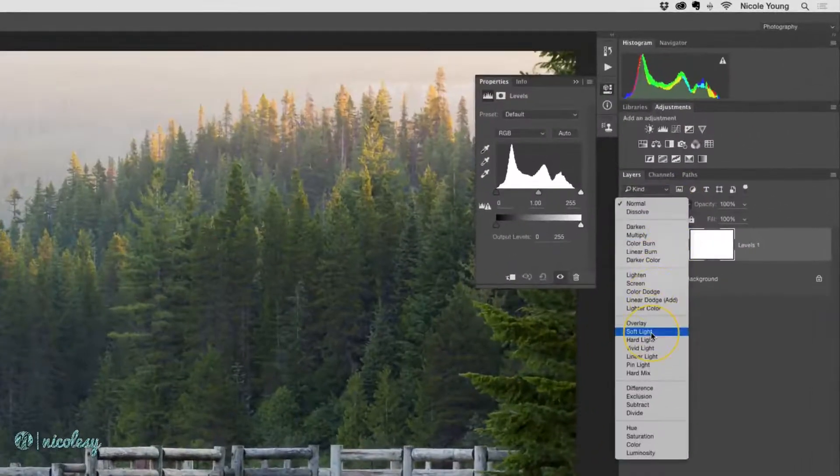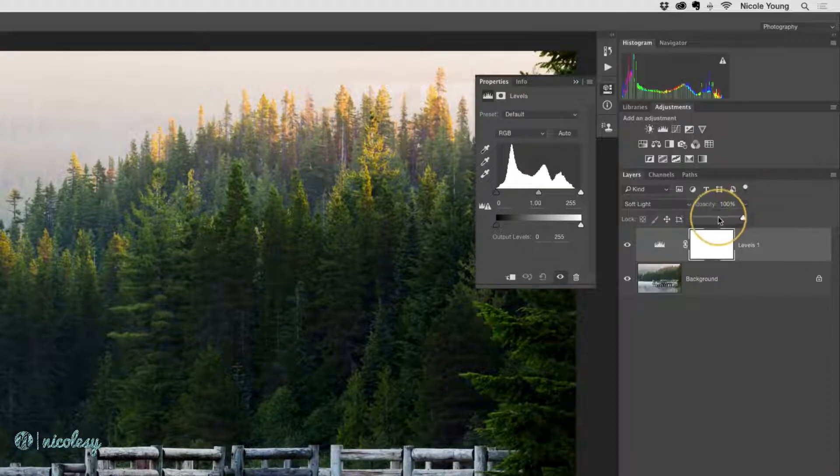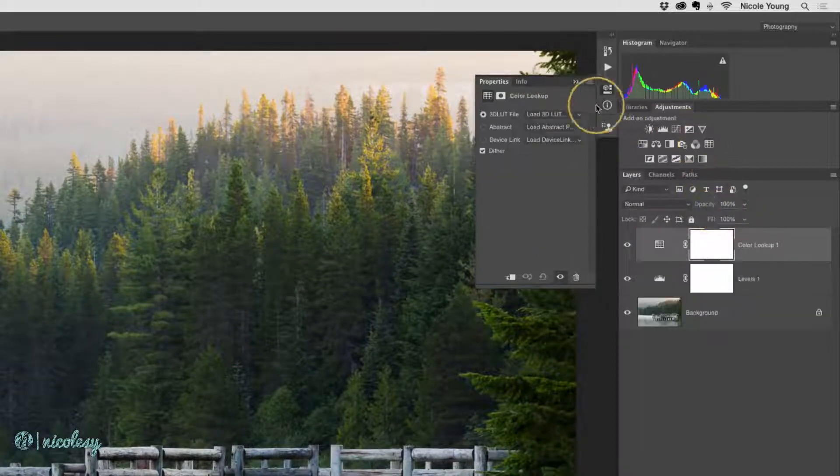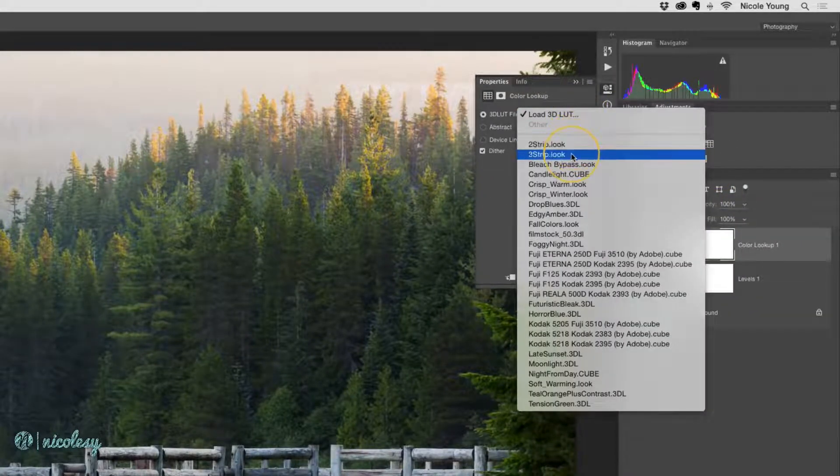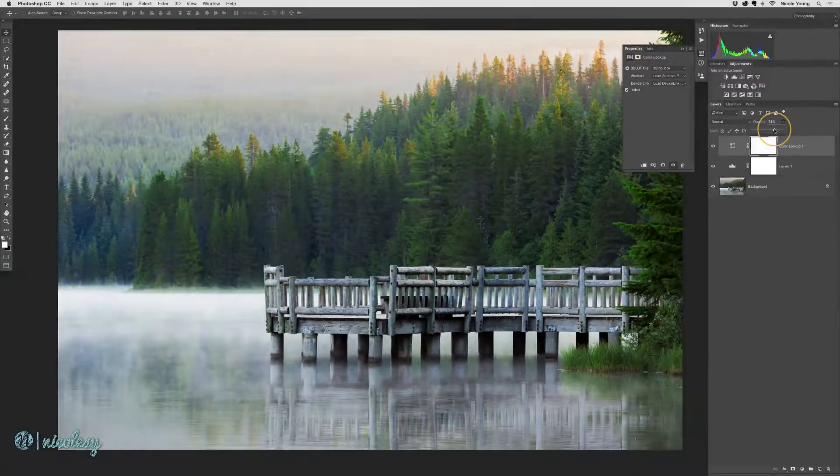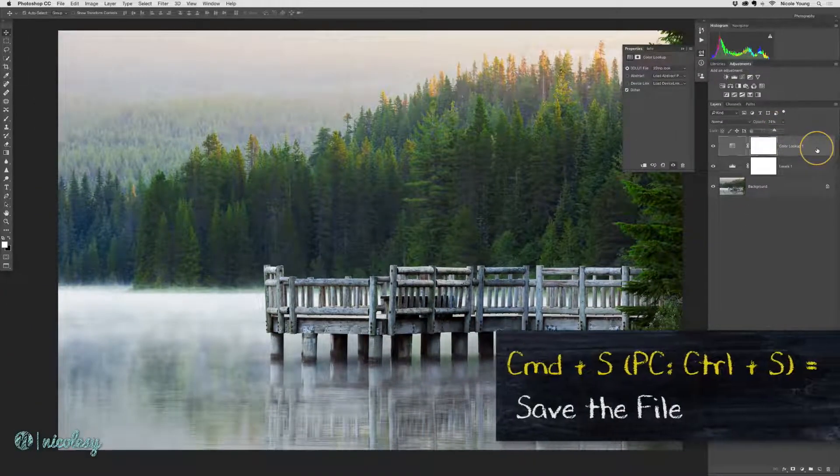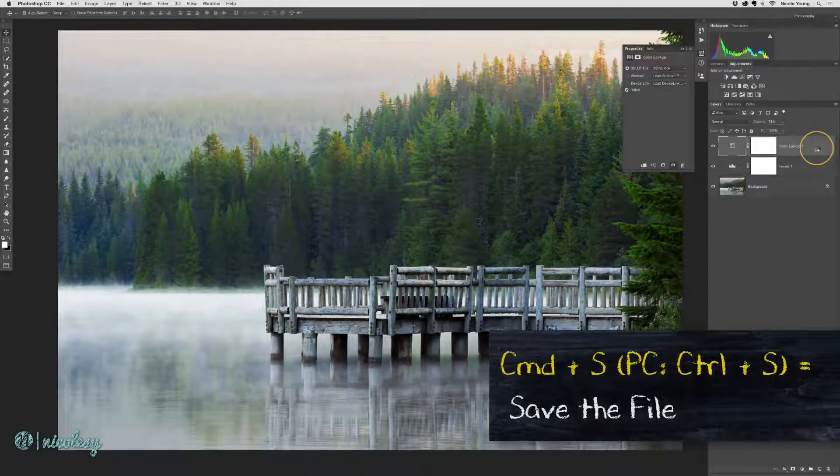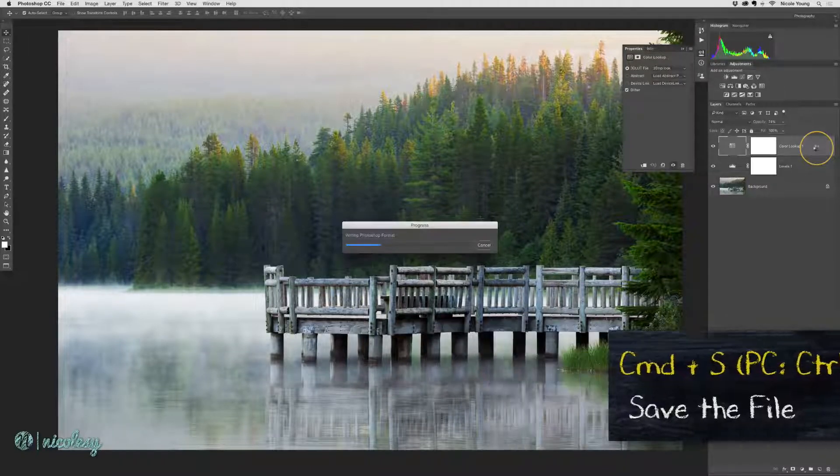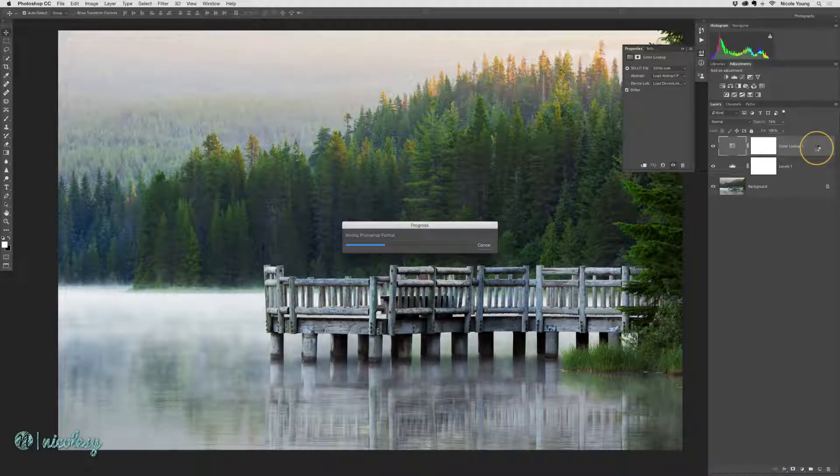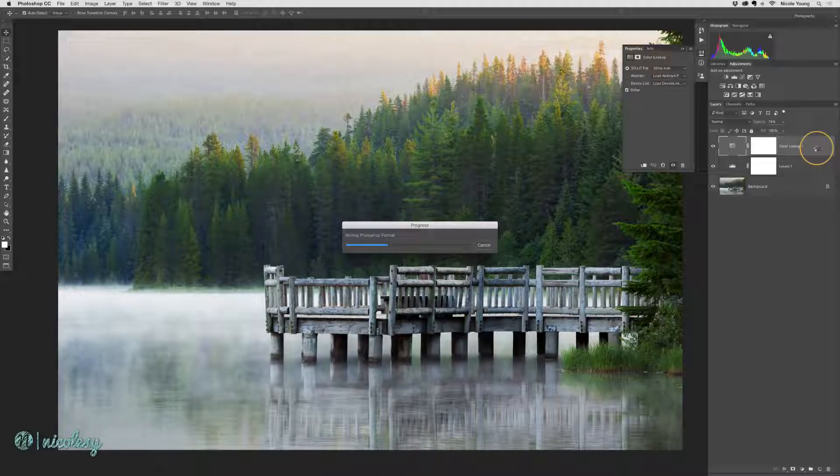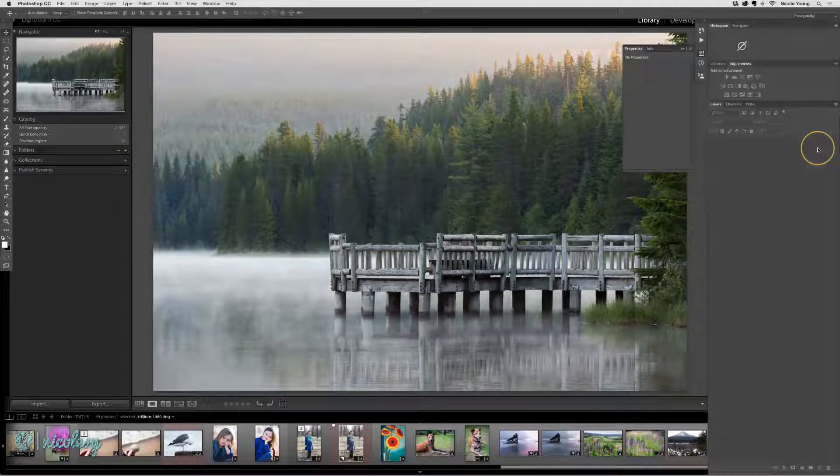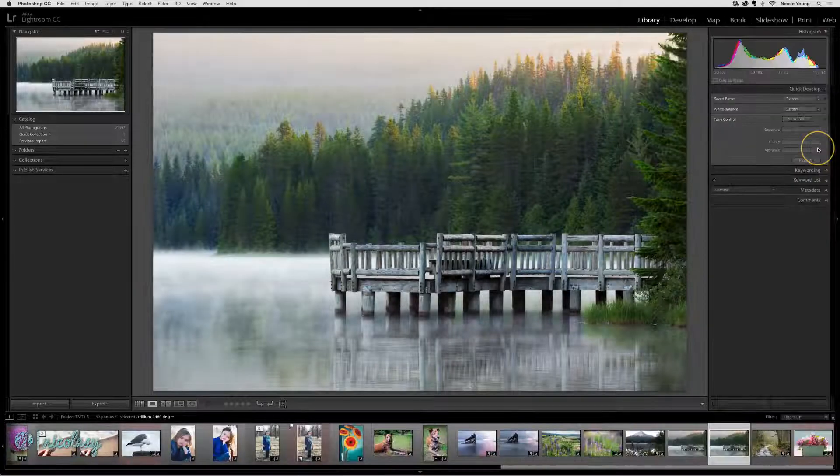I'll go ahead and make a few adjustments to this image. When I'm finished, I'll save the file by using the keyboard shortcut command or control S. And when I'm finished, I just close the file. I'll go ahead and quit Photoshop as well.